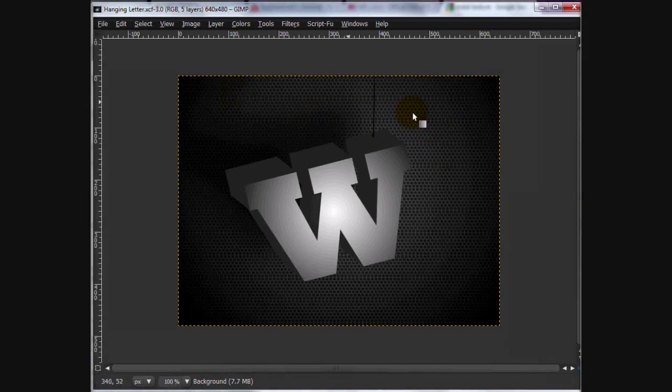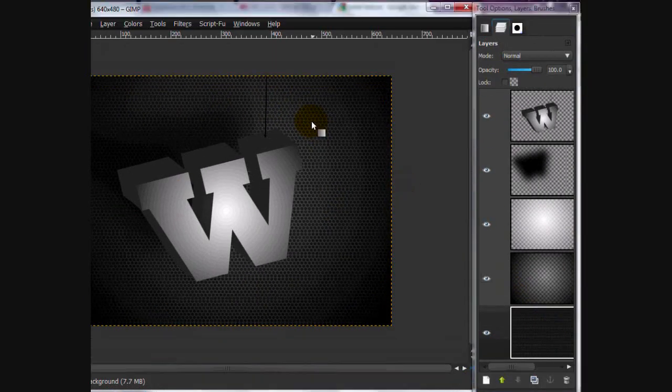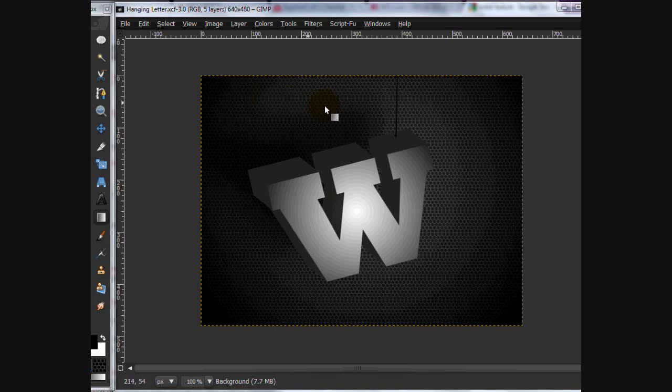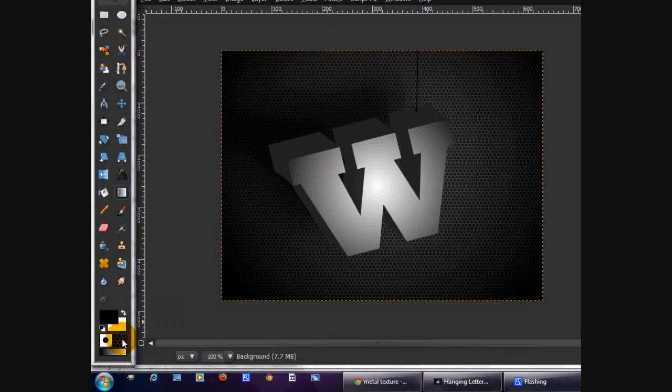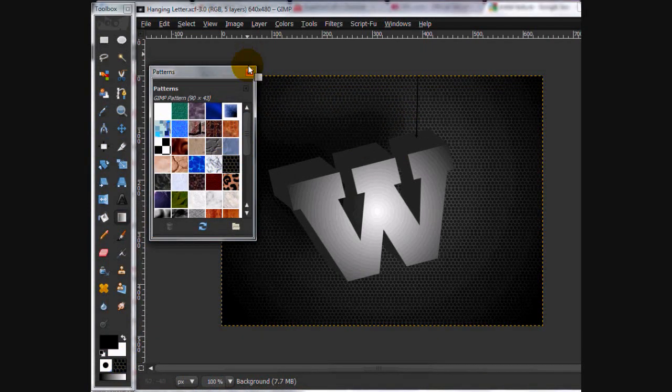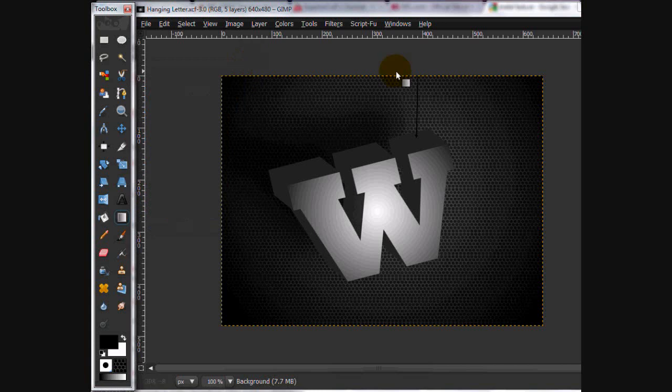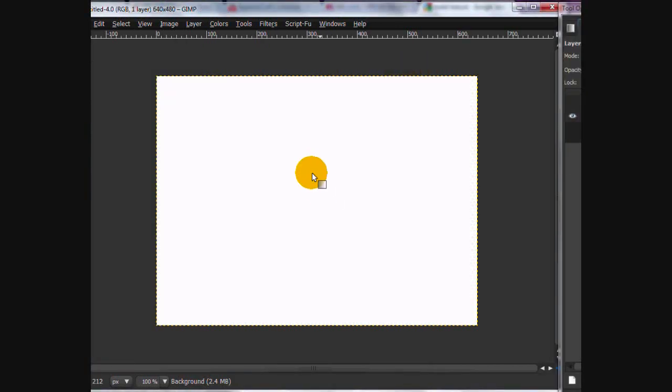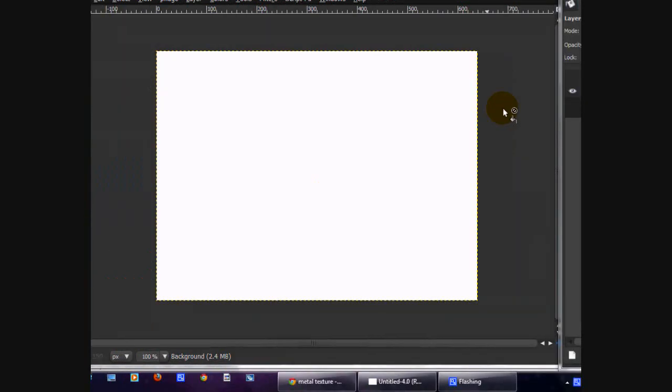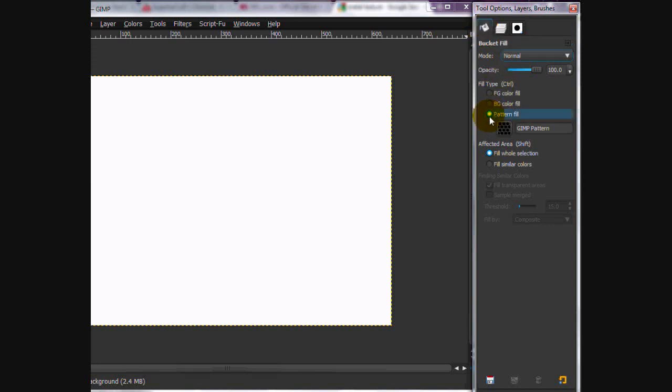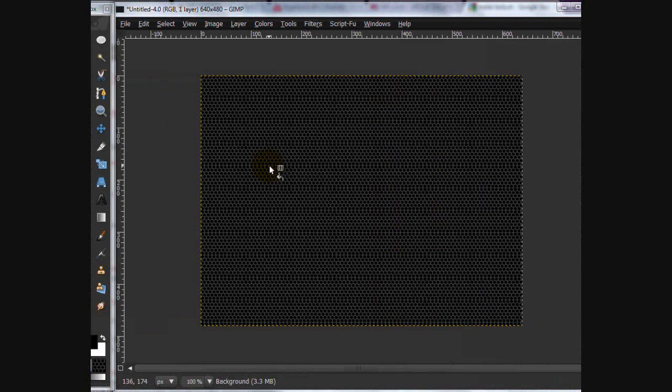We're going to be needing this texture background, but I'm pretty sure we've already used it in another tutorial. So let's get started. We're going to create a new image, 640 by 480, and we are going to fill it in with our pattern. Go to Paint Pocket Tool and click Pattern Fill and click Fill Whole Selection. And just click on your image.